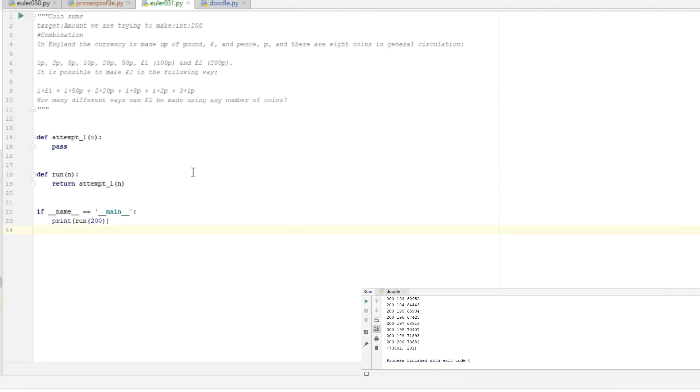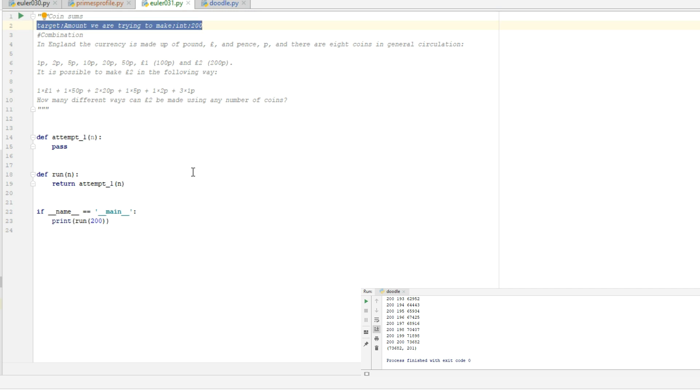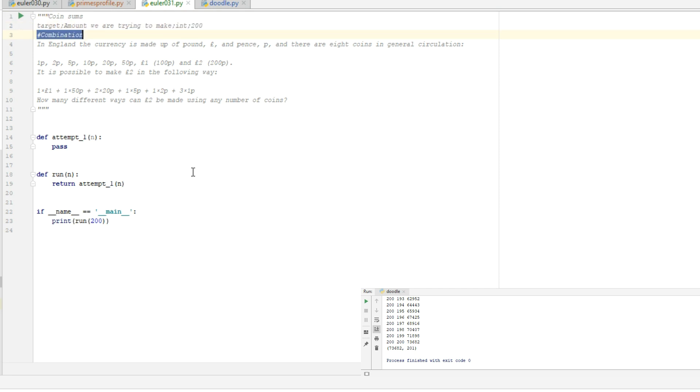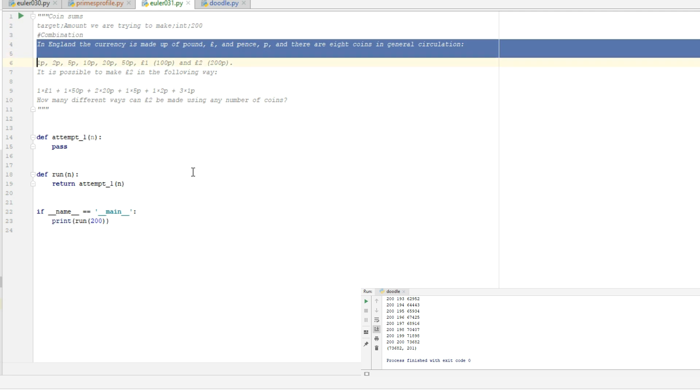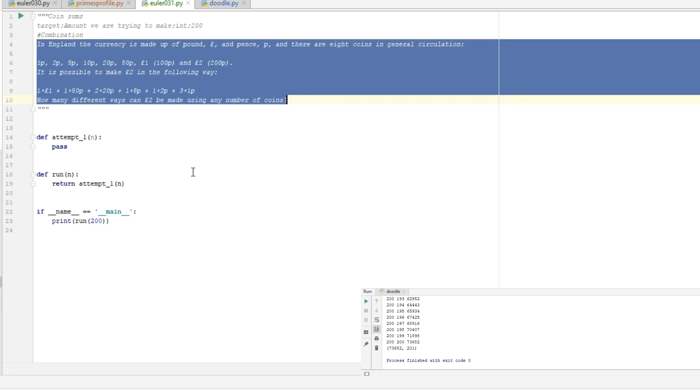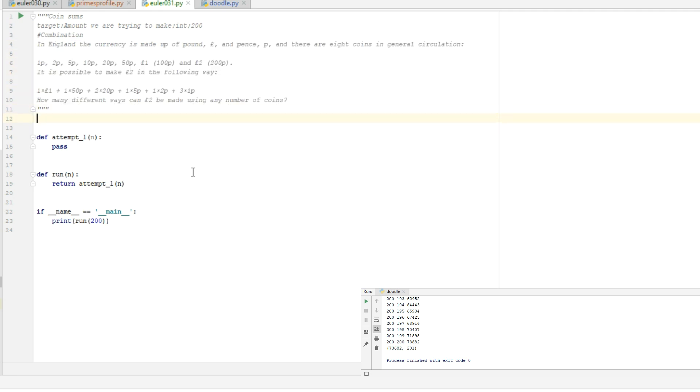Alright, here is PyCharm. I've already set up the template file as I usually do. Here is the Euler description from the website. The one variable that we want to enter as we run this is the target amount, which defaults to 200 for two pounds. Here is the description, etc. So let's get cracking.